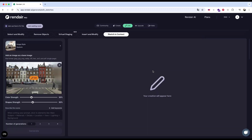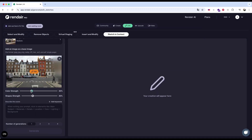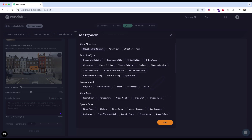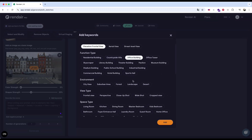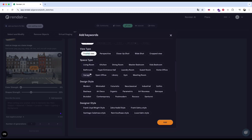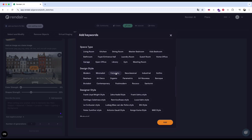Next, I can adjust the color strength and shape strength to control how bold or subtle the AI design changes will be. Then, I enter a prompt. But one of the best features is you don't actually need to know how to write a detailed prompt. The platform offers a range of built-in options.